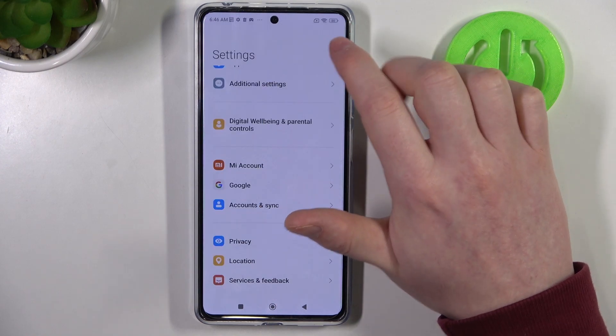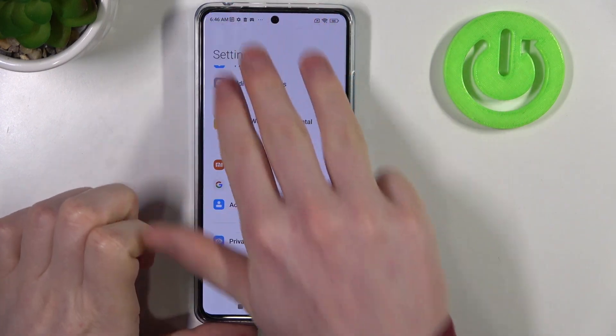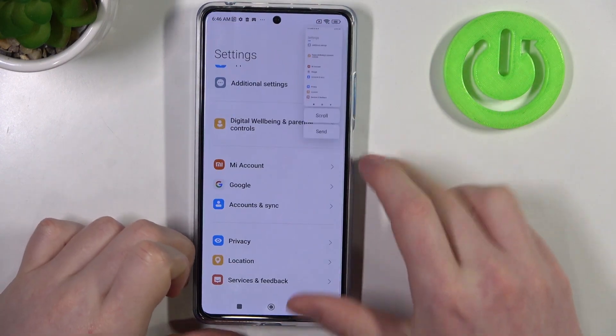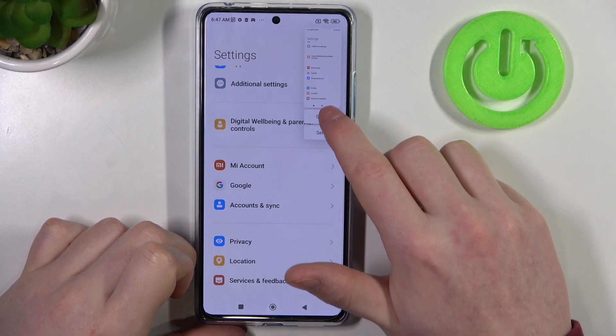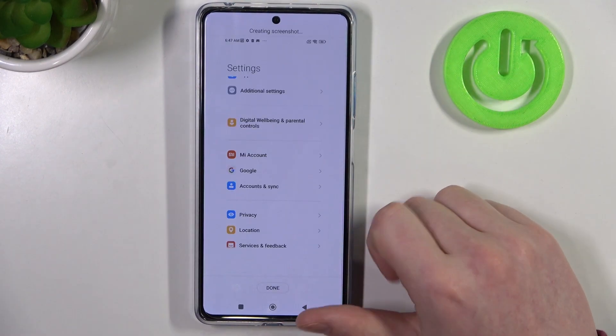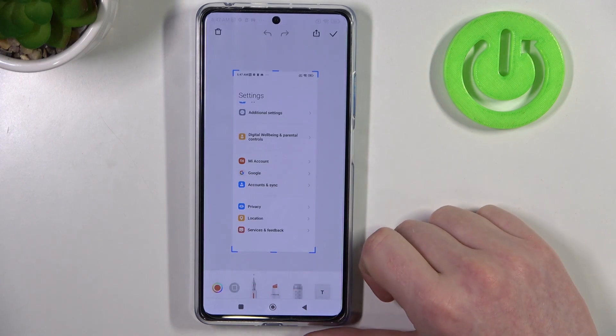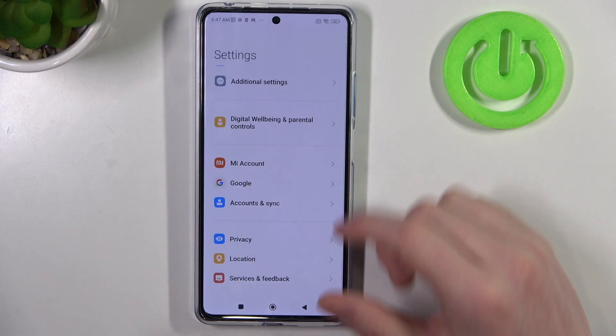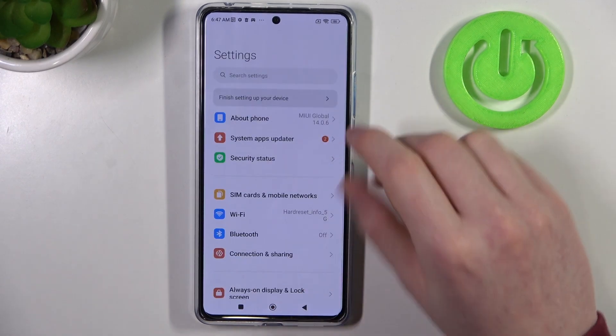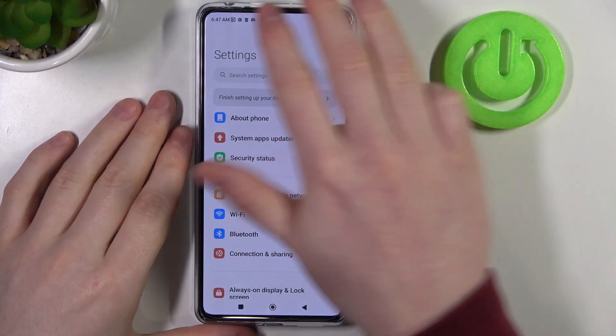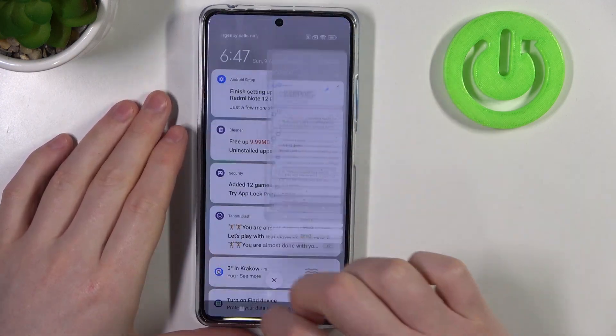The next method is scrolling down with three fingers — click on Scroll. But we need to go to the top of the page for that.